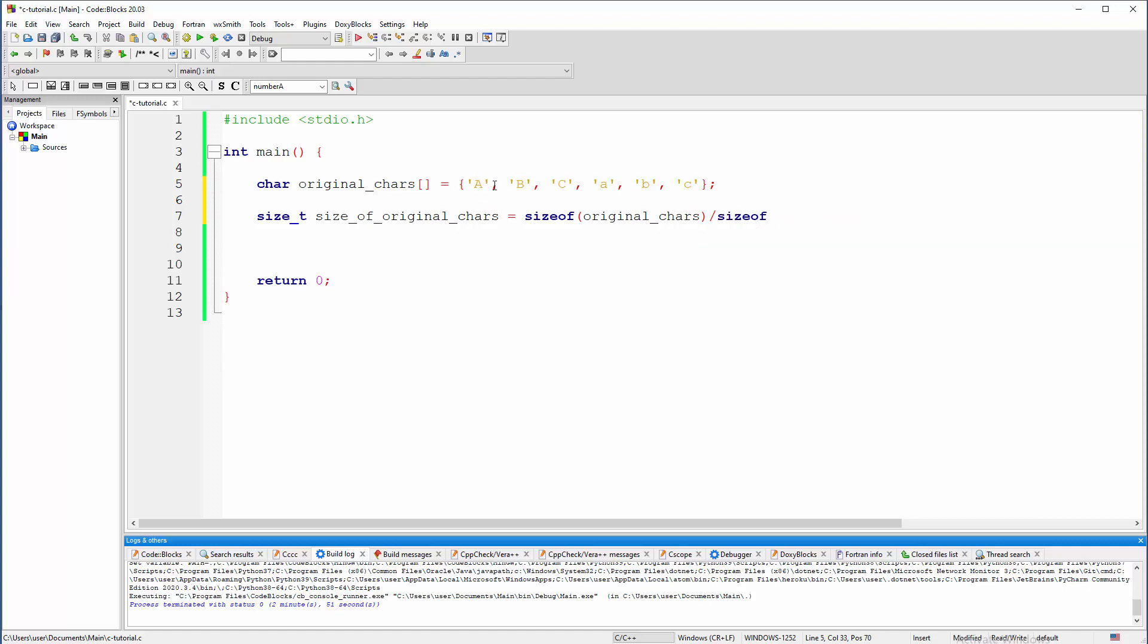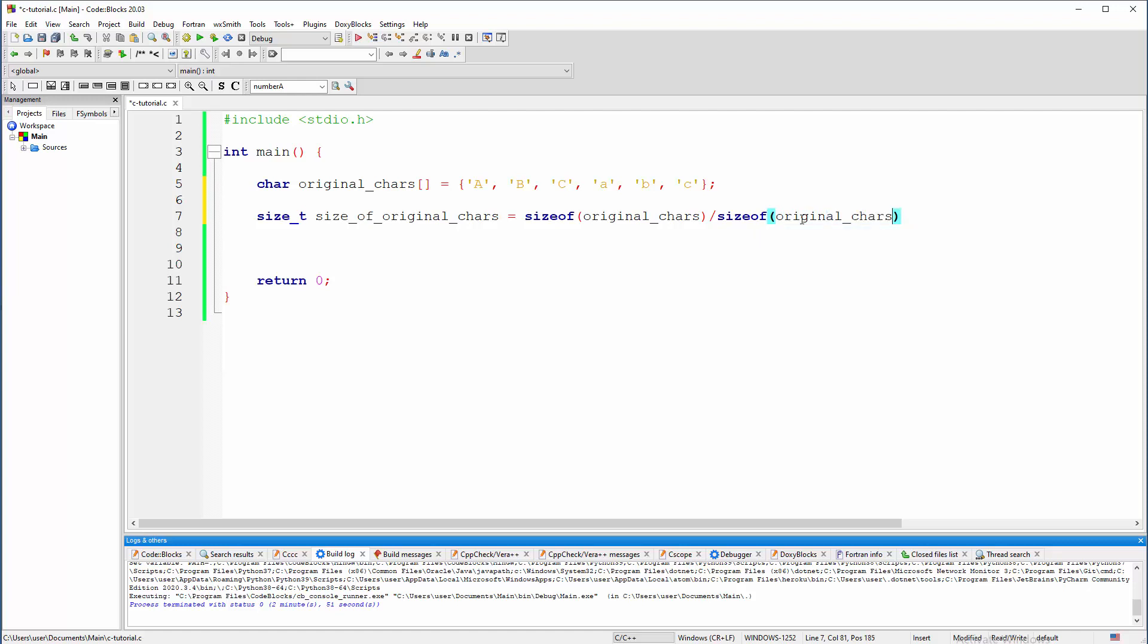This is how we are going to get the number of elements here that we need to use down there in a for loop. Right, so size of original chars, but for first element, I mean for zero index, right? Okay, here we can also use int, but we are going to talk about that a little bit later.